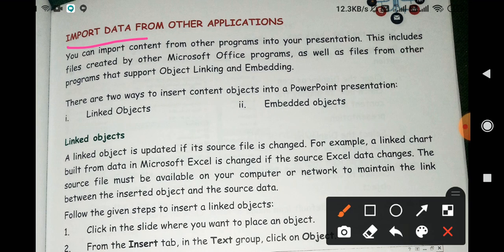Import data means किसी भी data को दूसरी file से, किसी और program से, presentation यानि MS PowerPoint में उसको import करना। From other applications — जो भी दूसरे applications हैं, like MS Excel, MS Word, MS Access, या फिर Paint से — किसी भी application से आप file को presentation में लाना चाहते हैं तो इसी option का use कर सकते हैं।